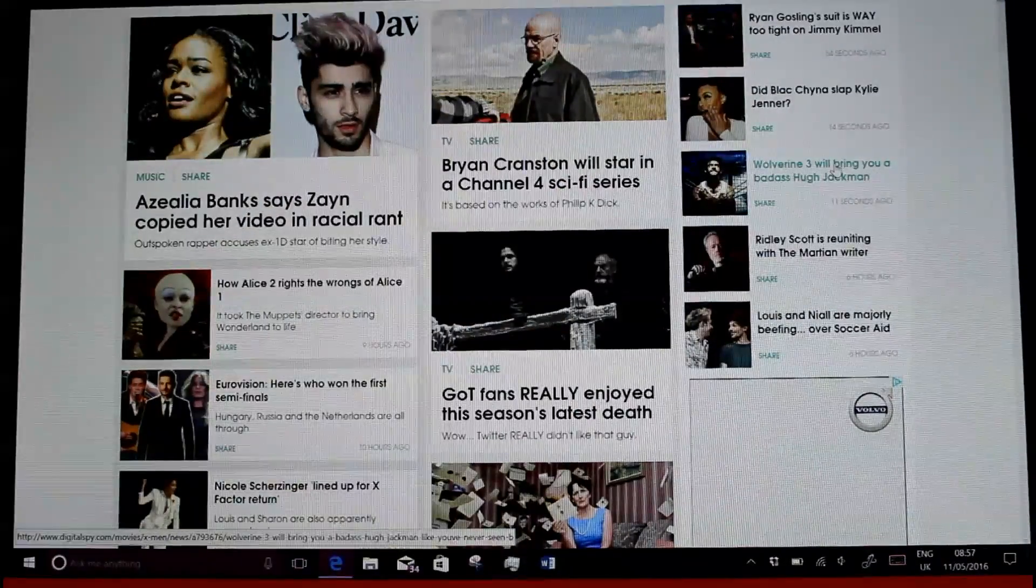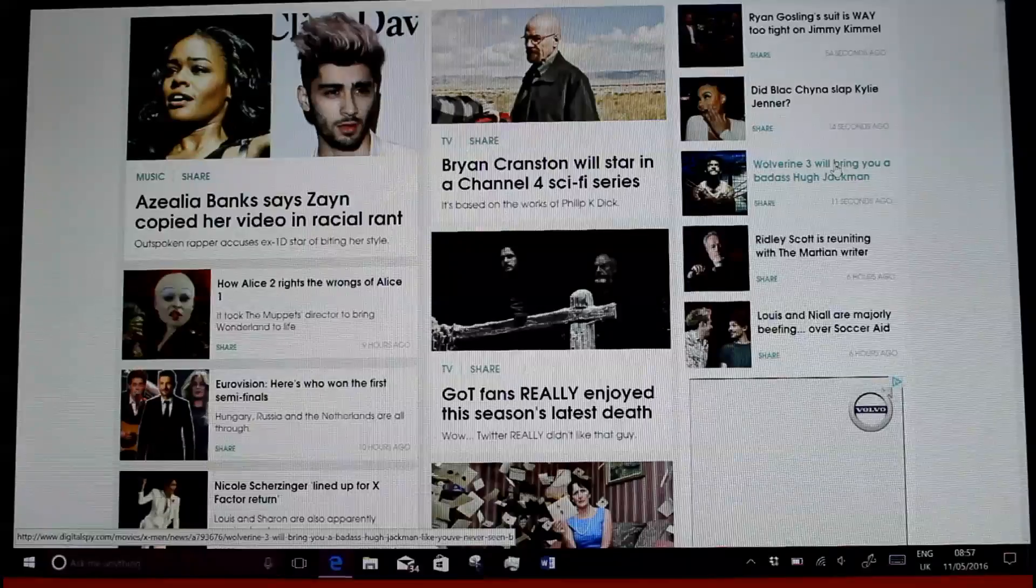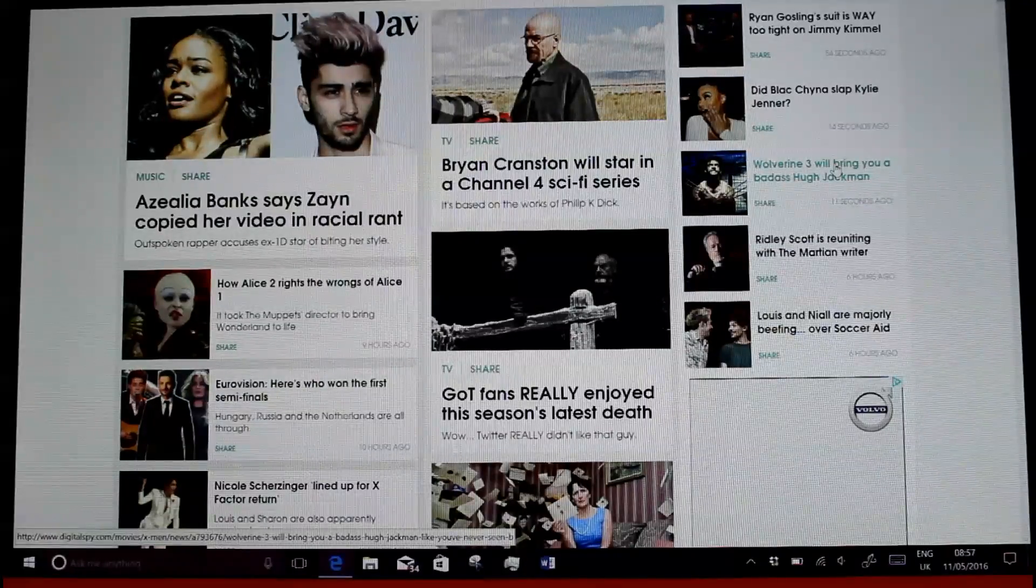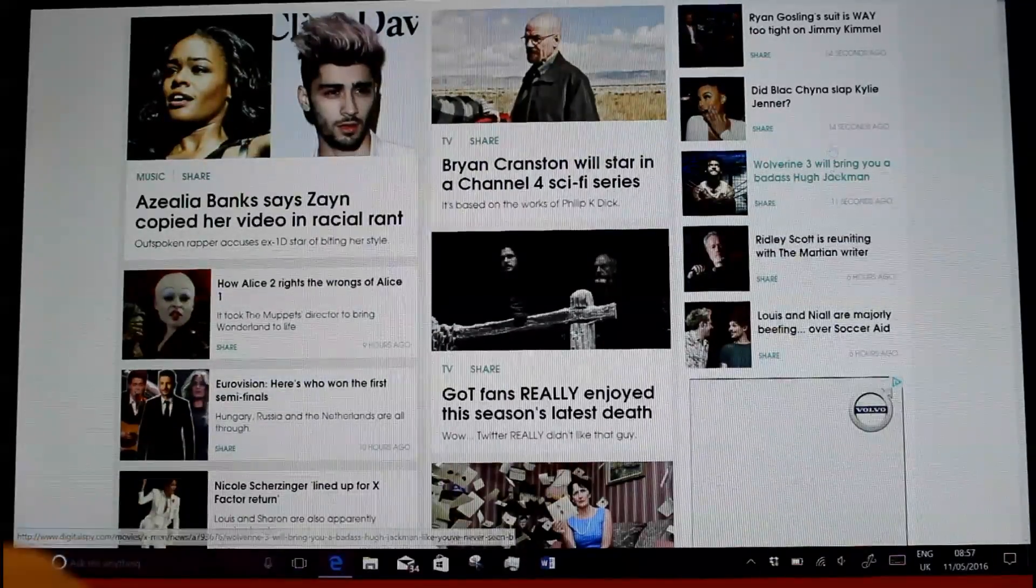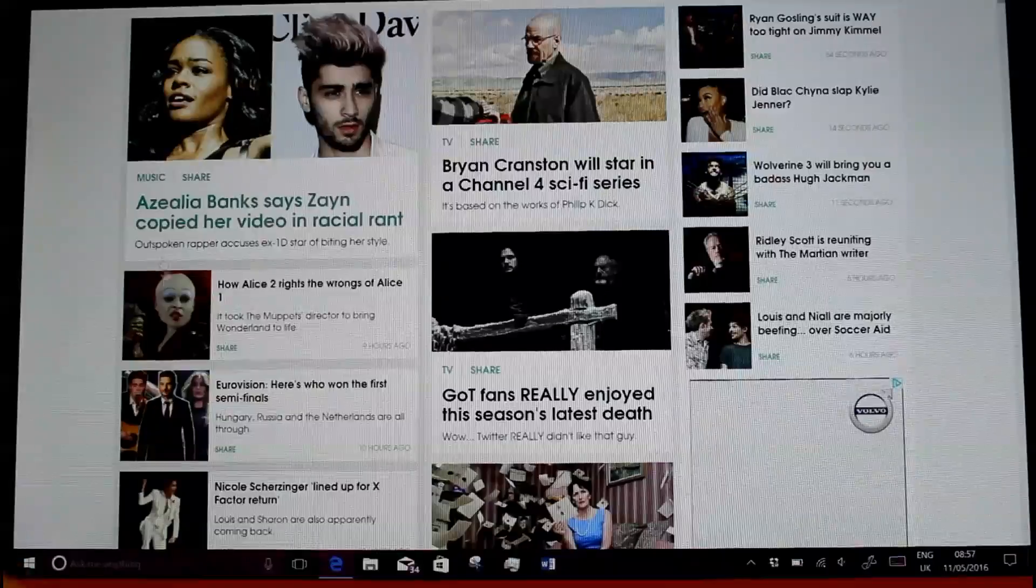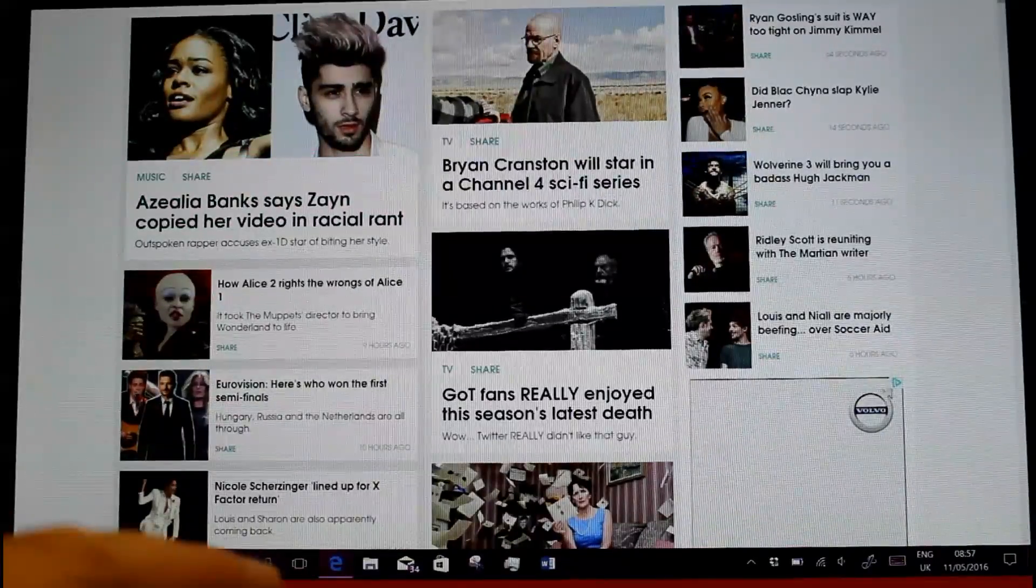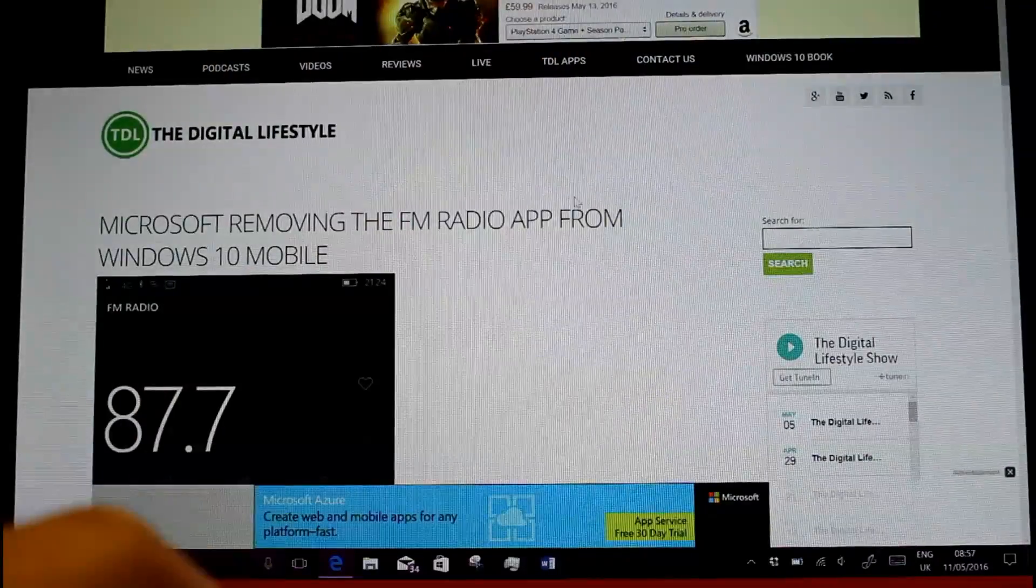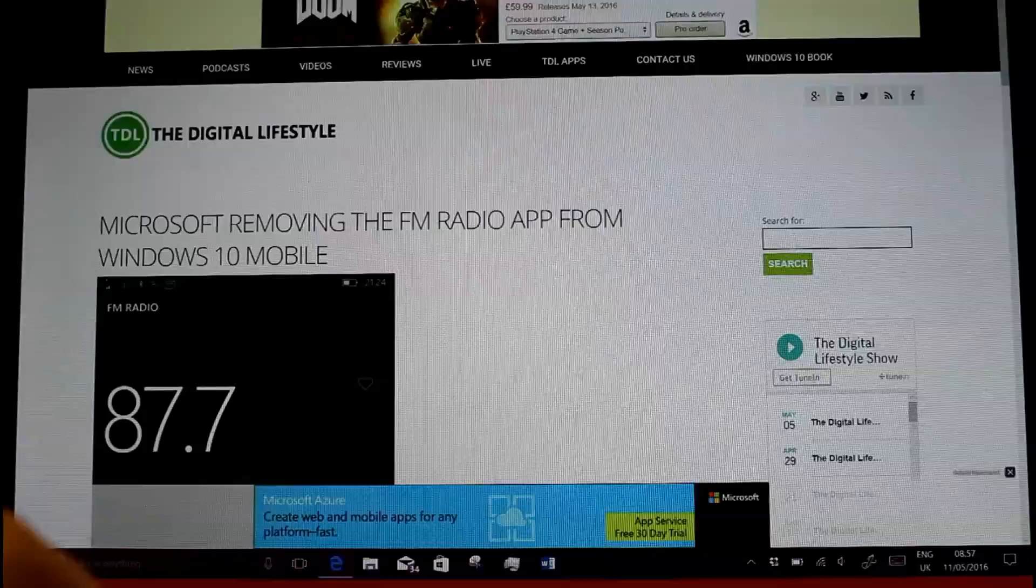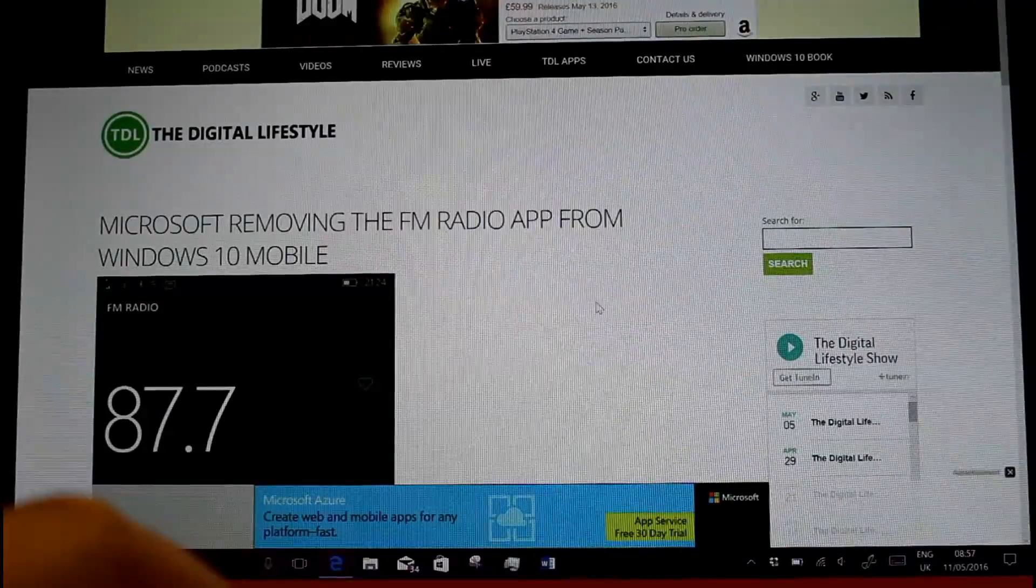You can find the details on thedigitallifestyle.com. Hopefully we'll get a mobile build soon as well, but so far these Redstone builds, the Anniversary Update is looking really good, and I've been really impressed with Windows 10 Redstone builds. Thanks for watching this video, more on thedigitallifestyle.com.